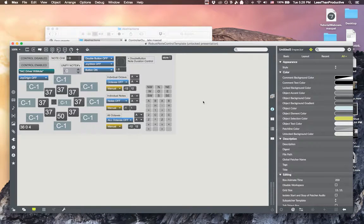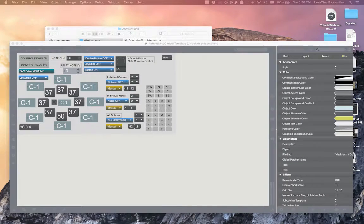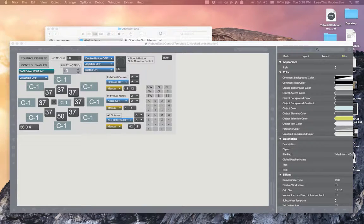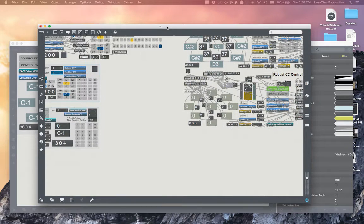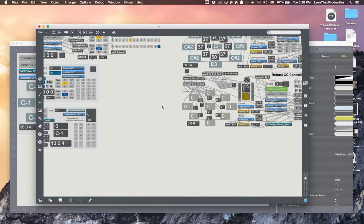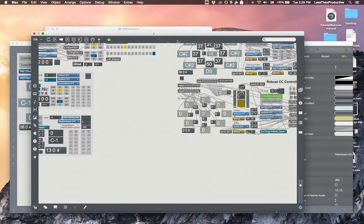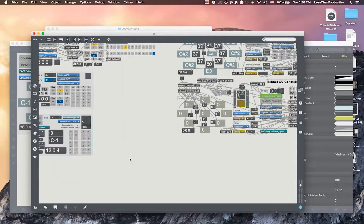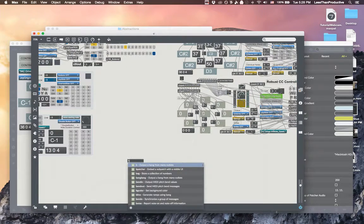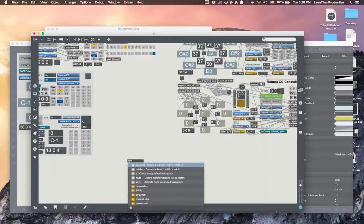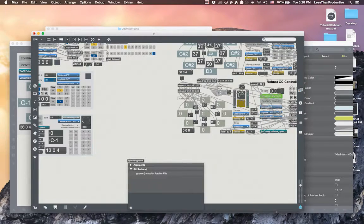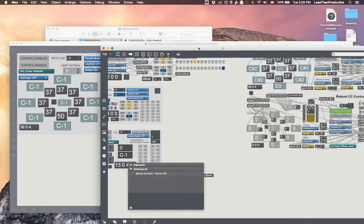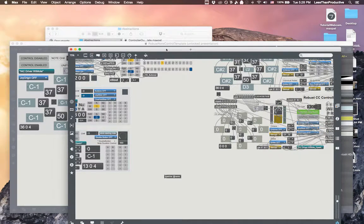So once that's done I can go into my original patch, and we can create a new patcher which is called a bpatcher and this is an important part. So bpatcher and then at name and we'll just call out the name of robust note control template.